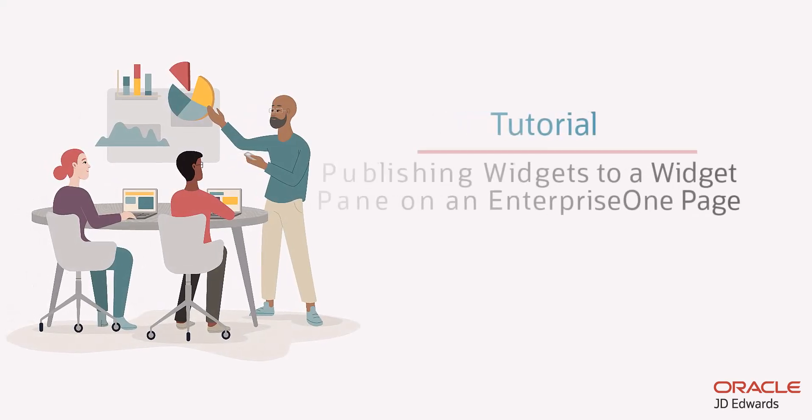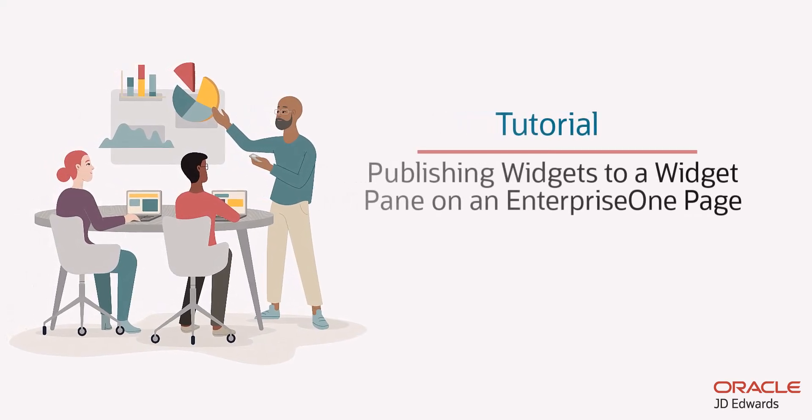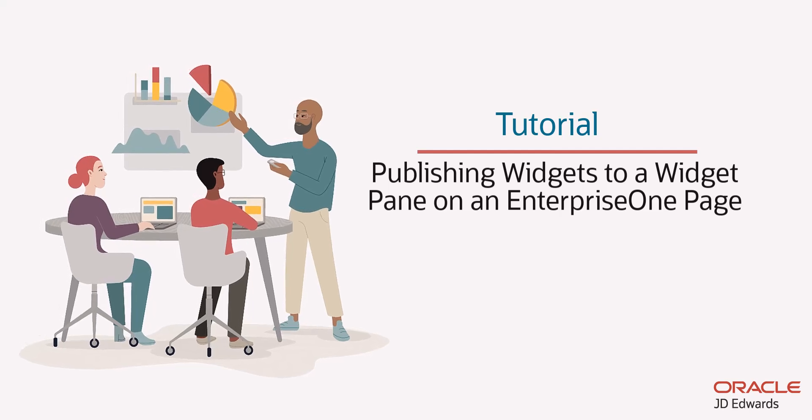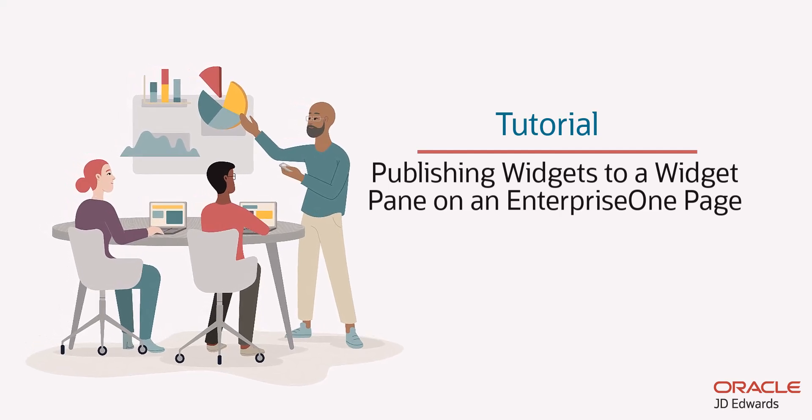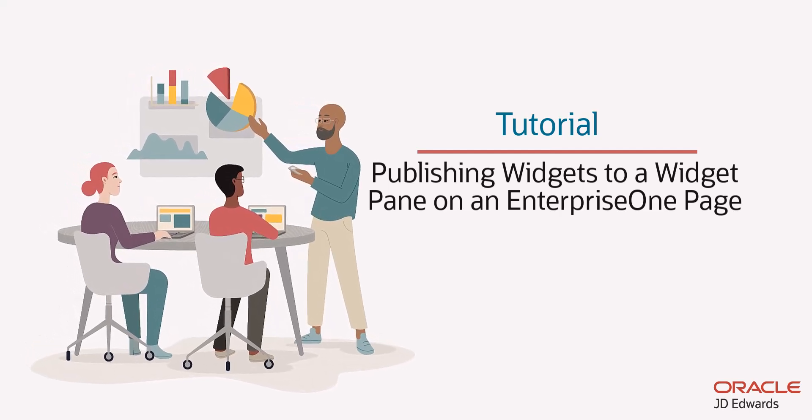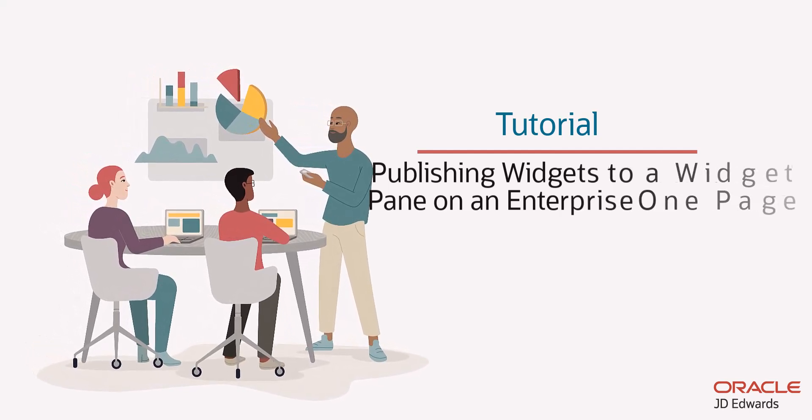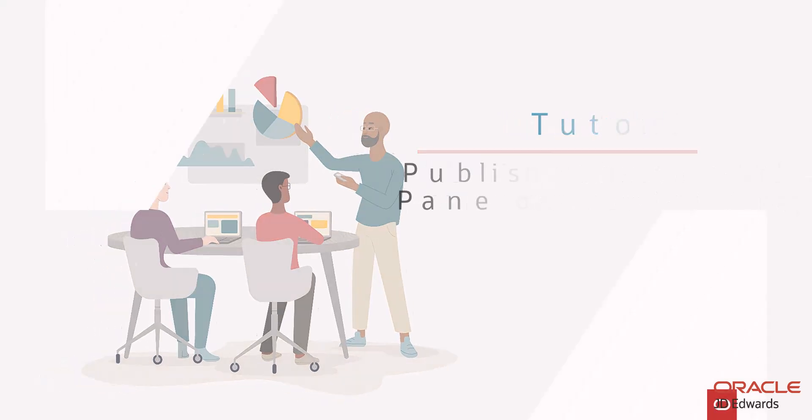Hello, this tutorial shows how we can publish widgets to Enterprise One users by adding them to a widget pane on an Enterprise One composed page.